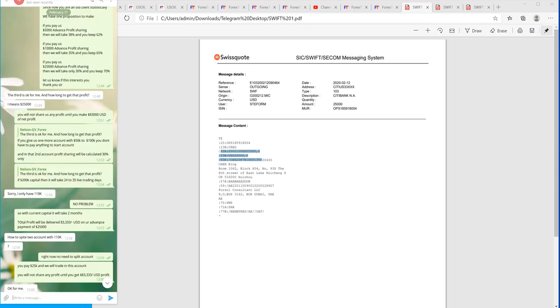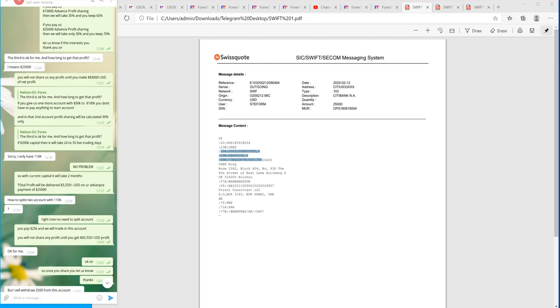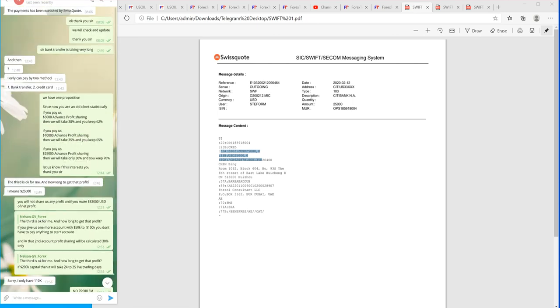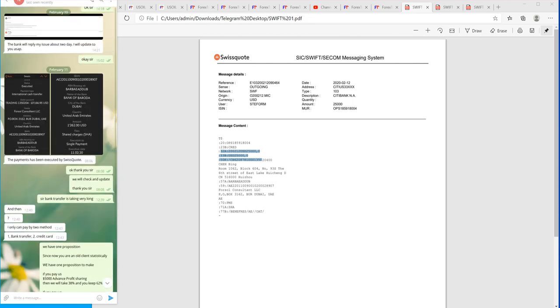These are all our old clients. We cannot share all the clients' profit sharing videos because for that we need permission from the clients. So this is the live conversation and now the bank transactions from the bank side. We will show you the video from our company side that the company has received these transactions.